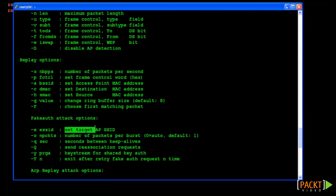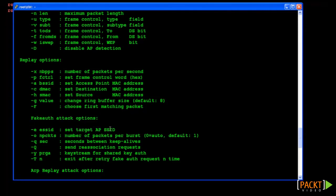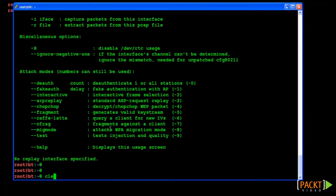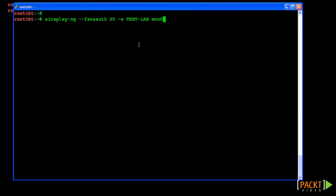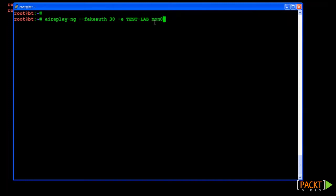Okay then, let's run our fake auth command. This is done by running the AirReplayNG utility with the fake auth option, followed by the delay in number of seconds before re-authenticating to the AP. Here we will just use 30 seconds. Followed by the dash-e option specifying the SSID of the network we want to authenticate to. Finally we are going to specify our mon0 interface.